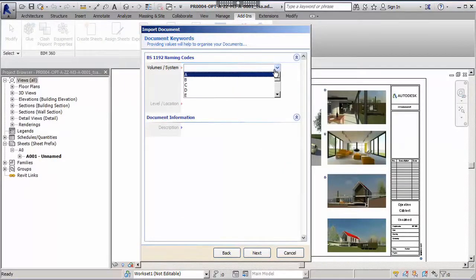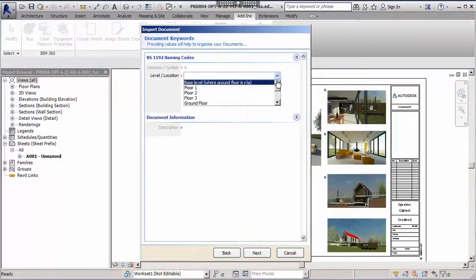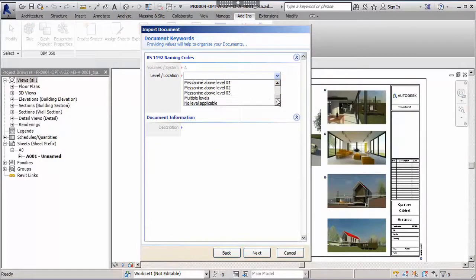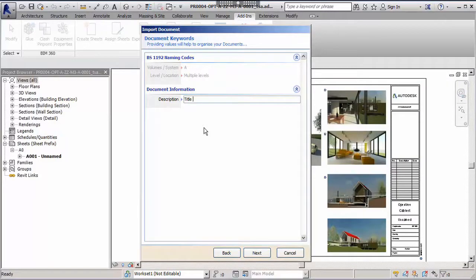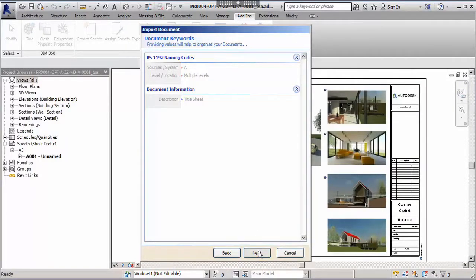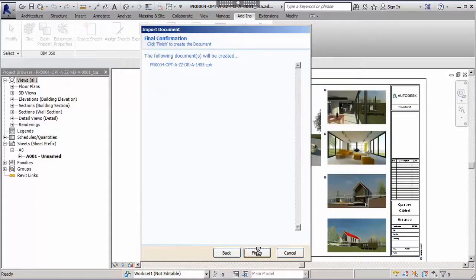The last step is to assign some keywords for the volume/system and the level/location and also a description. Cabinet has now built a standard file name and document number from the choices we made in the keywords up to this point.